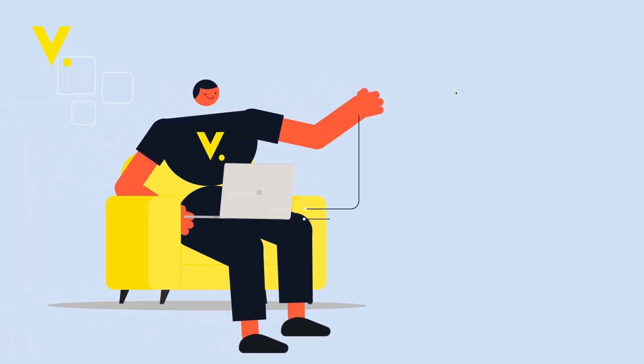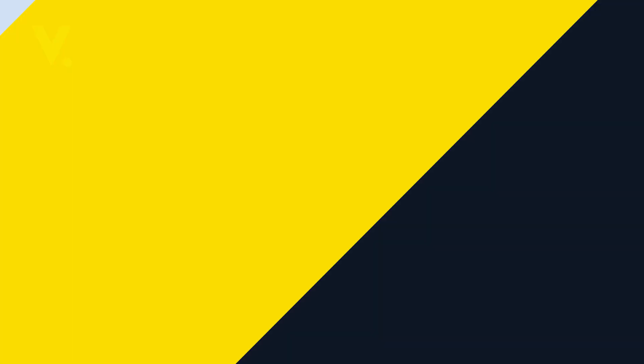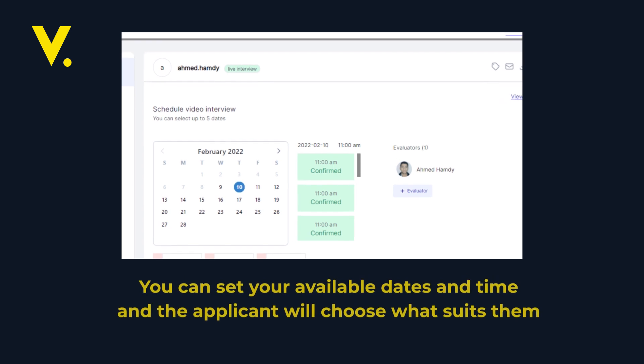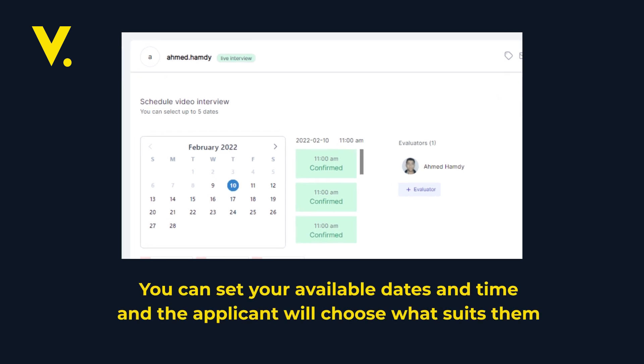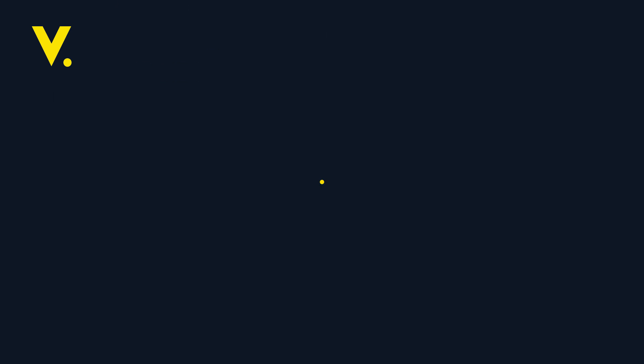Even if you want to live interview the applicants before signing the contract, you can set your available dates and time and the applicants will choose what suits them. You'll find a recording of the interview once you finish.